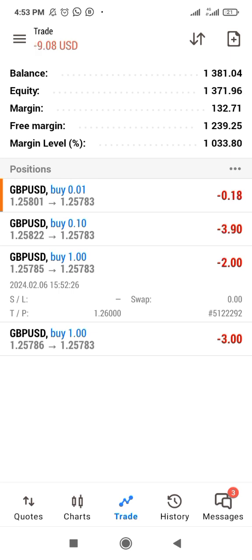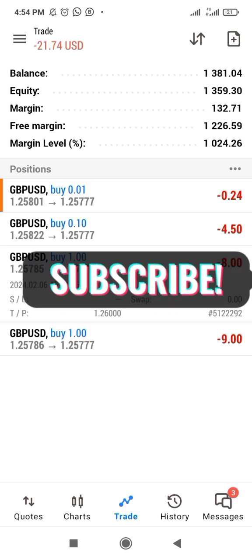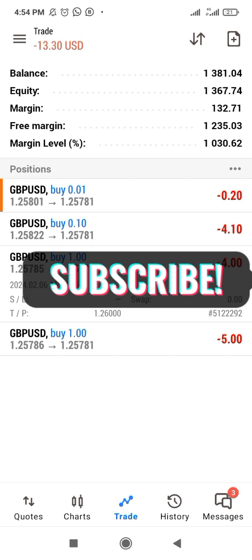There's a link in the description if you want to join my forex mentorship group. Click that link or send me a private message saying 'send me the link' and I'll send it to you. Don't forget to subscribe and follow my page.